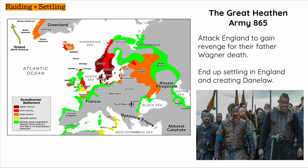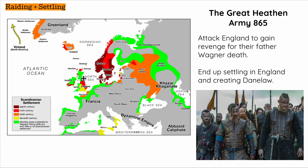As we know, the Vikings raided and settled in many different places across Europe. One of the main places was England, where the Great Heathen Army arrived in 865. They attacked England to gain revenge for their father Ragnar's death and ended up settling in England and creating Danelaw — taking over half of England and living there for over 14 years in places like York and Jorvik.